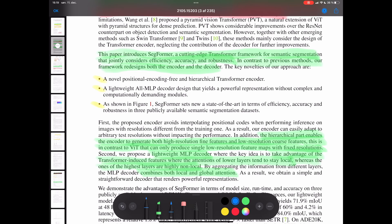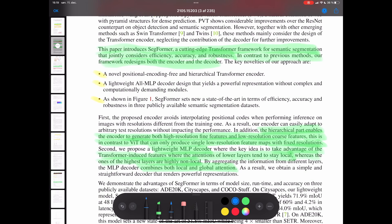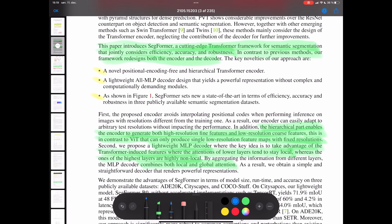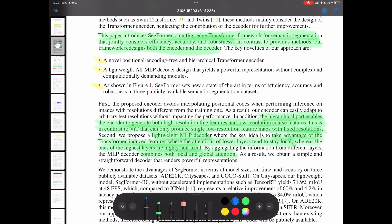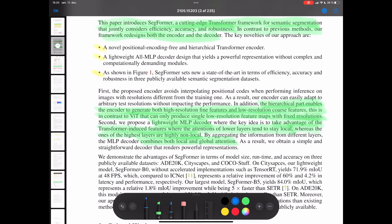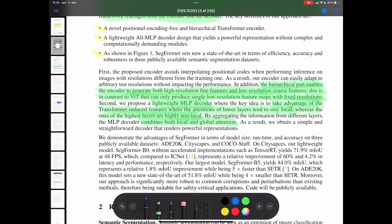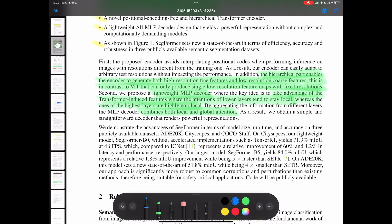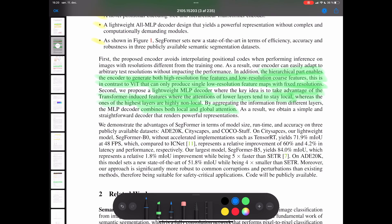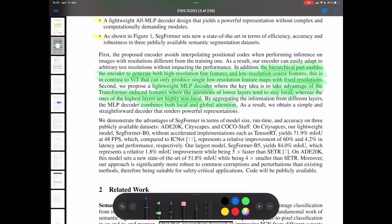We have this lightweight all-MLP decoder design. We're not using any transformer decoder blocks — we basically just have MLP in the decoder, and it's lightweight so we can run real-time applications. This hierarchical part enables the encoder to generate both high-resolution fine features and low-resolution coarse features. This is in contrast to ViT, which can only produce single low-resolution feature maps. We take both high-resolution fine features and low-resolution coarse features and throw that into our lightweight MLP decoder at the end.